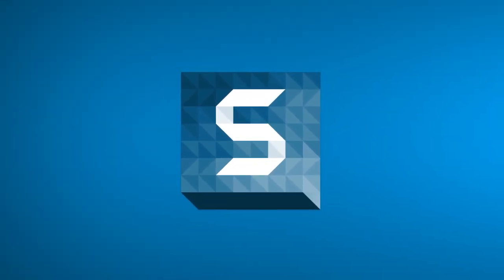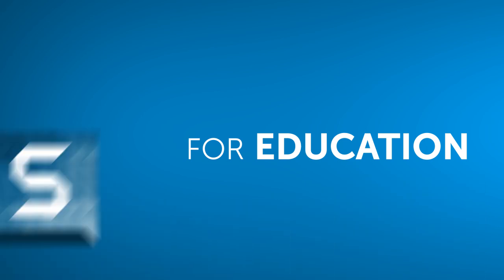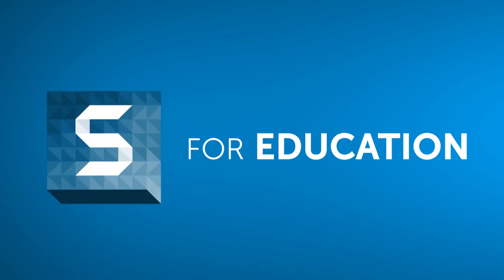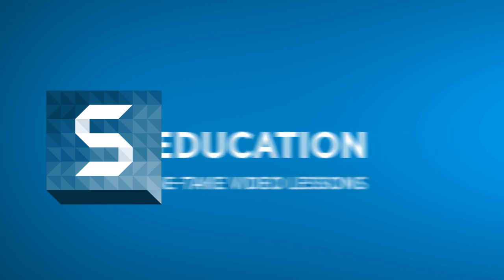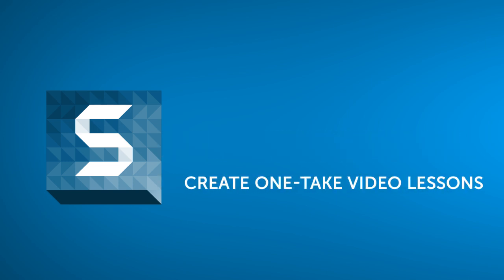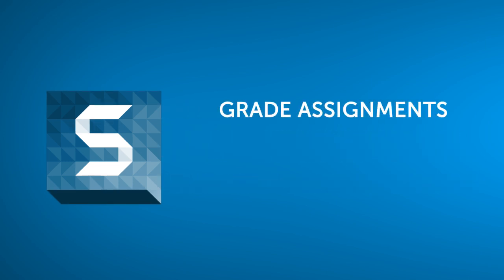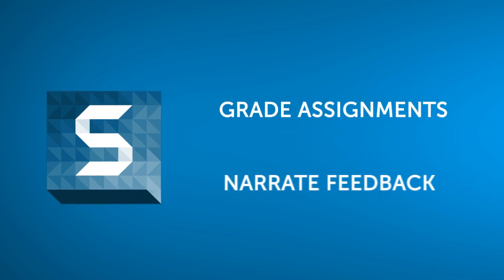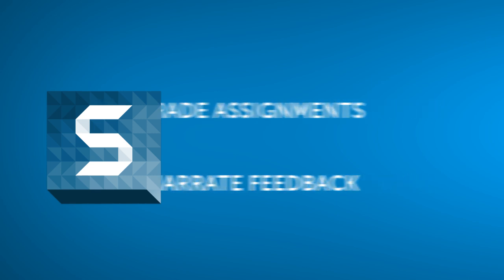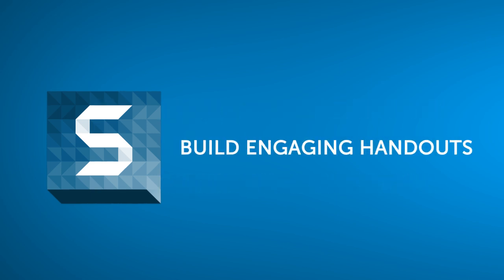TechSmith Snagit is an all-in-one tool for capturing and editing images and videos from your computer screen or mobile device. Snagit gives teachers an easy way to create one-take video lessons, great assignments, narrate feedback, and build engaging handouts.